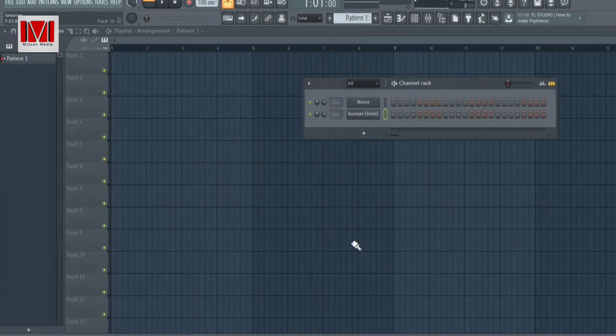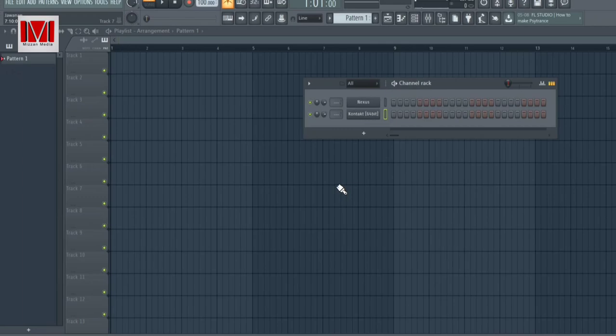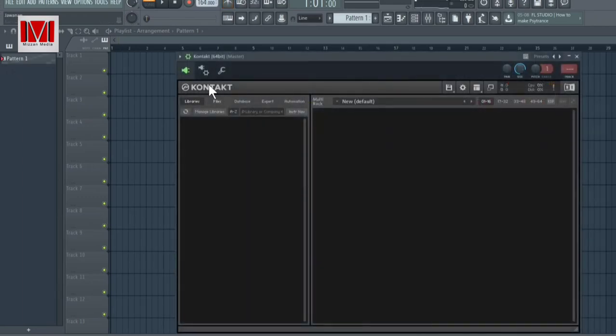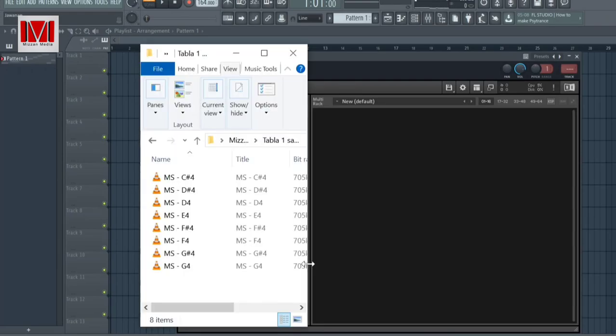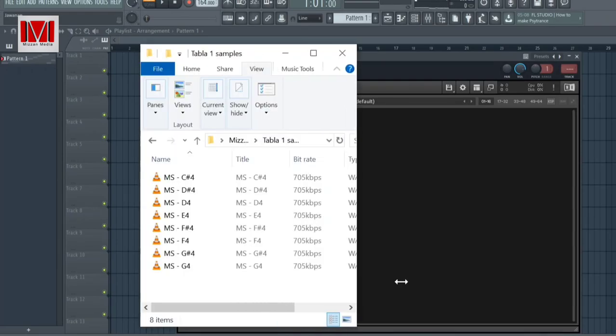Hi, in this video I will show you how you can use tabla VST with your digital audio workstations such as FL Studio, Pro Tools, Ableton and more. For this video I will use Contact Player 6.